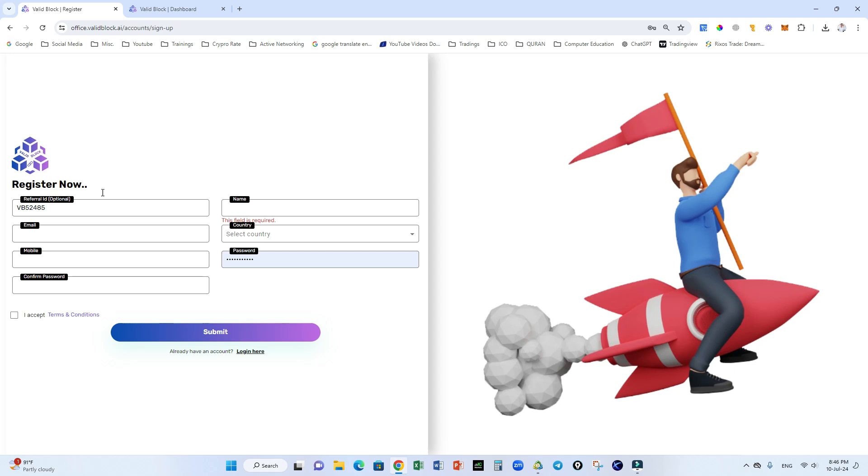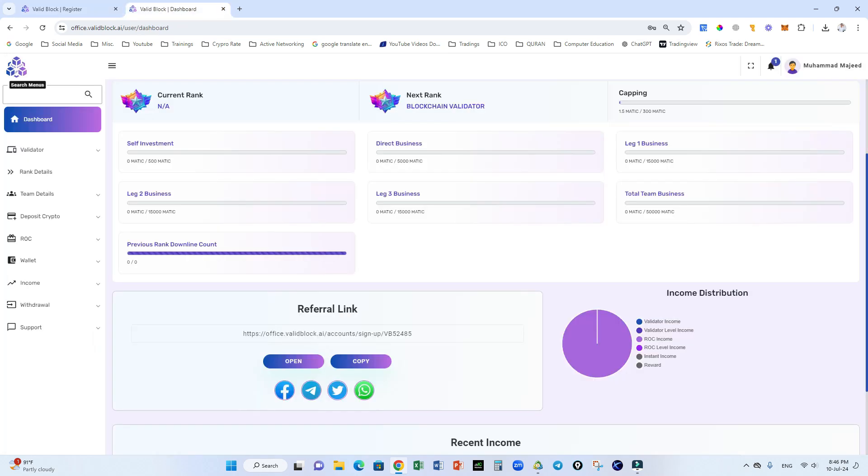Check your inbox and activate your Valid Block ID. After you verify your email ID for Valid Block, you will come to the Valid Block dashboard.